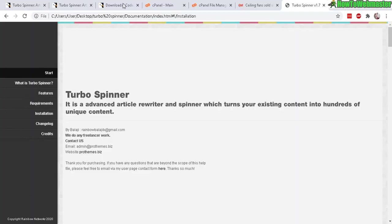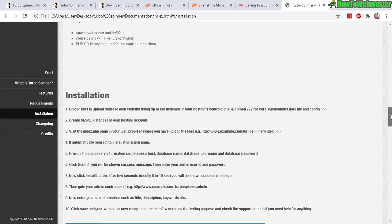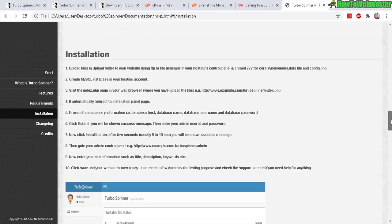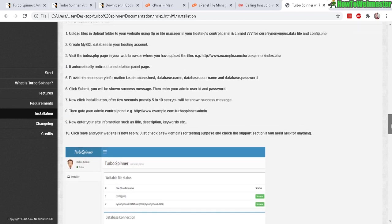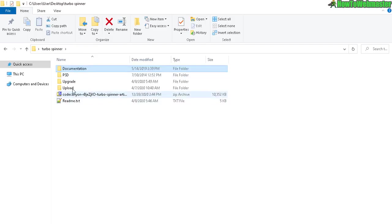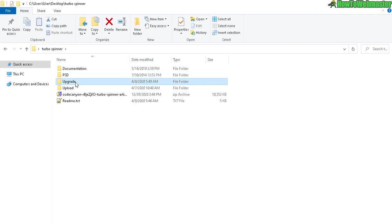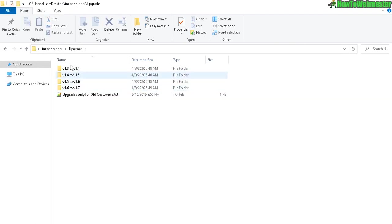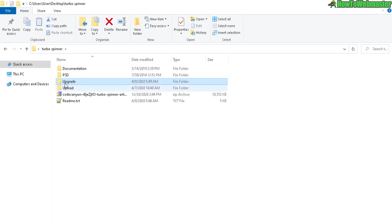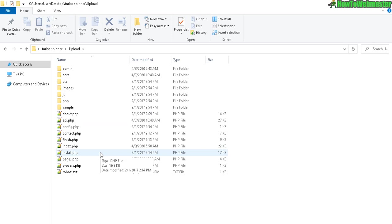Once that's done here are all the files. Here's the first one, documentation shows you how to set it up and use the site. Next, PSD Photoshop files if you want to customize the logo you can do that. Upgrade - you won't be using this if you're setting this up for the first time. Upload - this is what you will need to upload to your site. Upload all these files via FTP or whichever way you want to upload these files.